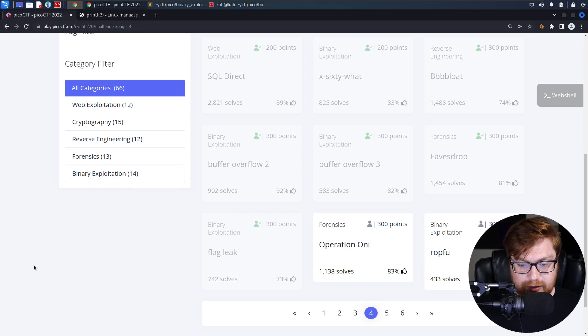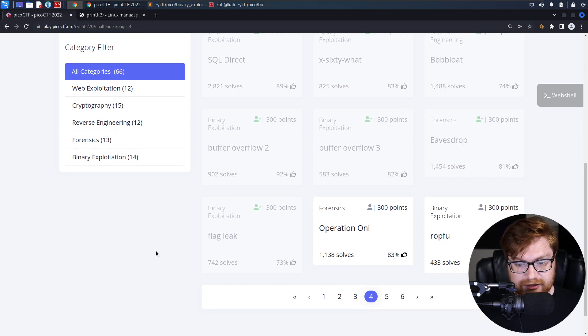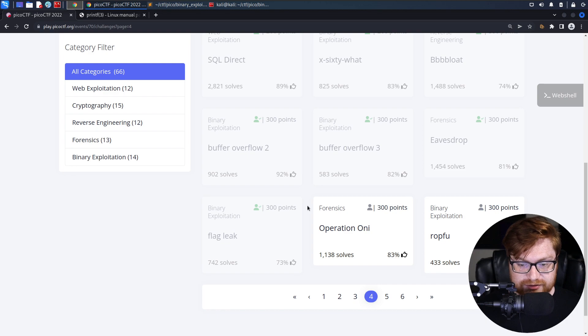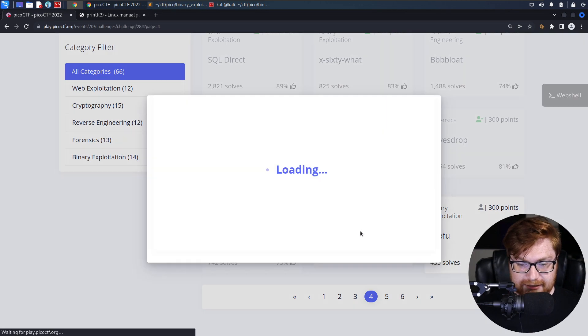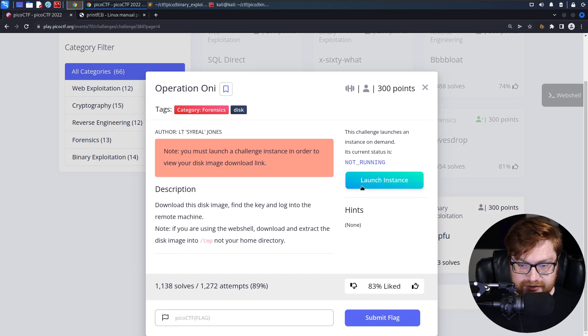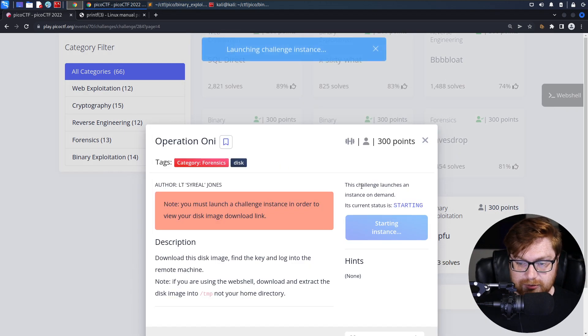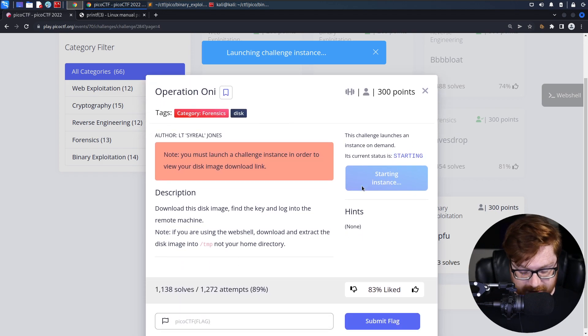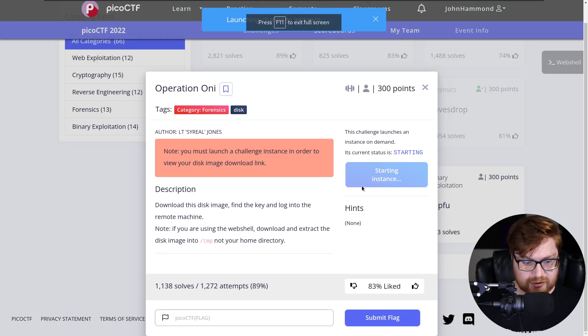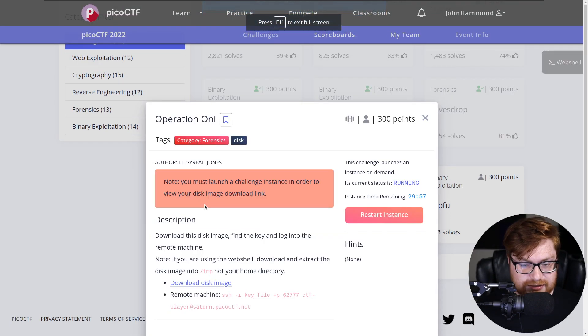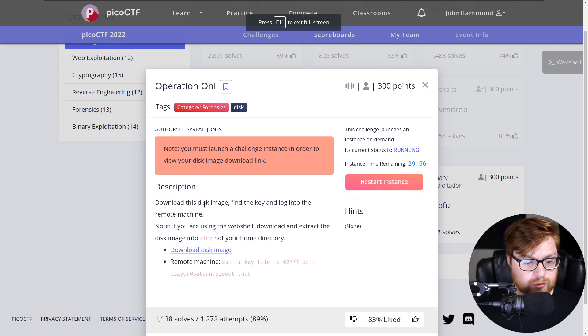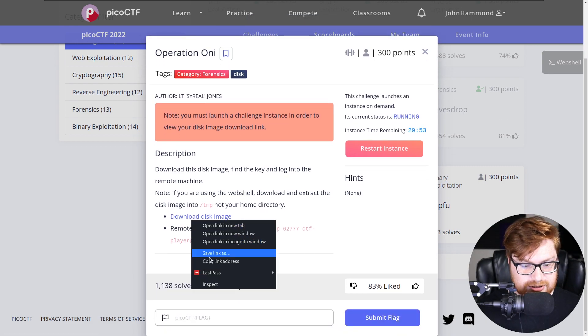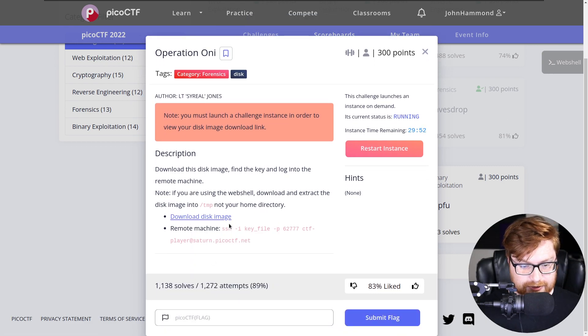I am working on the PicoCTF website. We have an Operation ONI challenge up next in the Forensics category. Let's take a look and see what we're up against. This is a deployable, launchable instance, so we'll go ahead and get that started. And the description here is download the disk image, find the key, and log into the remote machine.